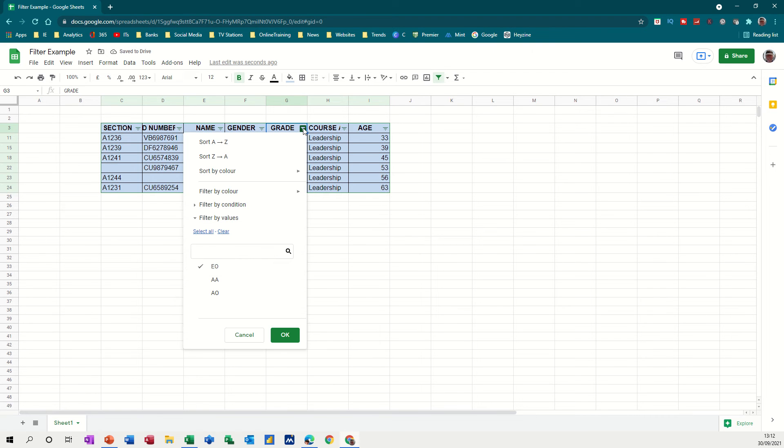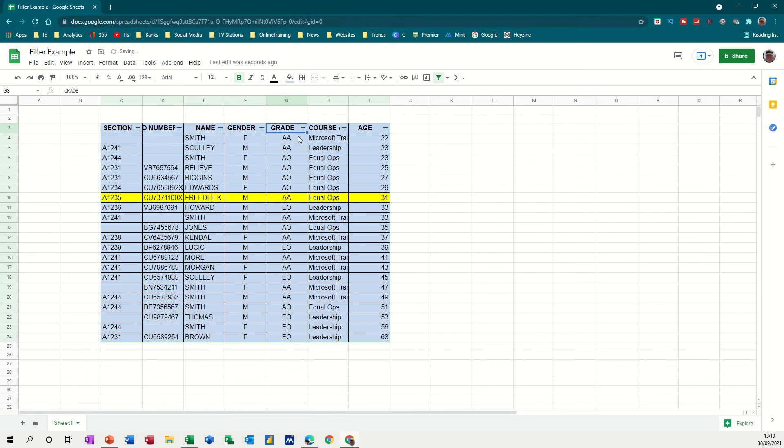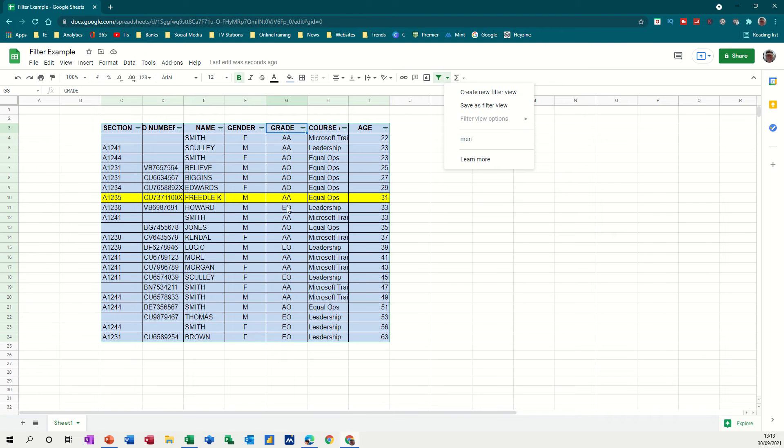And then you can either go back into the filter and tick the other ones on, click OK, or you could go to the filter option, drop the arrow down and clear the filter from there.